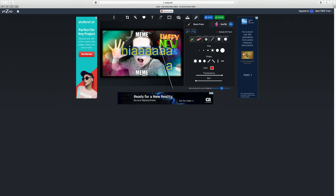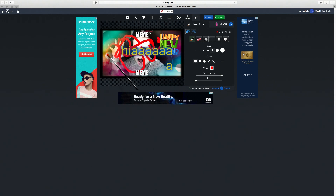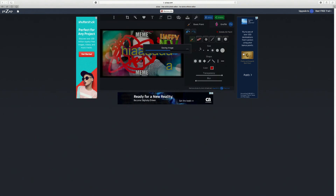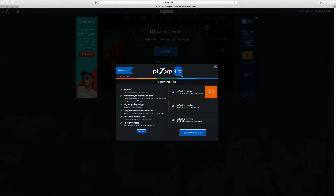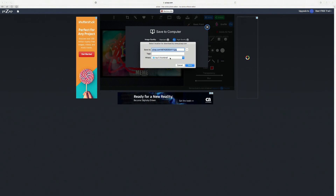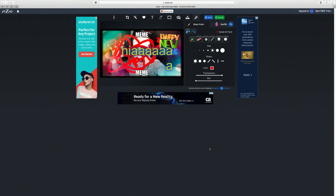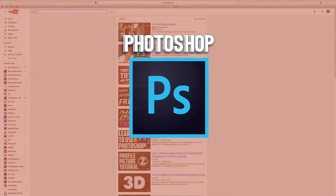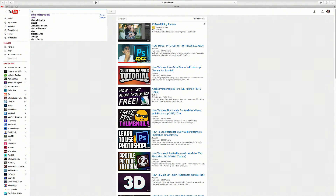There's also a paint tool - I drew a smiley face to demonstrate my artistic skills. To save, press save, choose a quality level - though free users are limited to standard quality - then choose where to save it. That's it for PiZap. Last but not least, we have Photoshop CS2. To download it, search 'Ziovo Photoshop CS2' and a video comes up showing you how to download it for free.